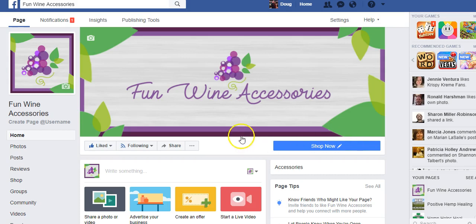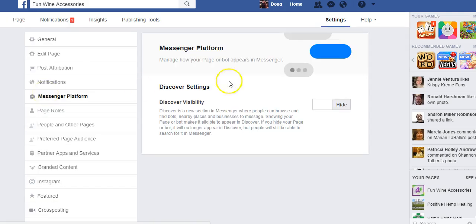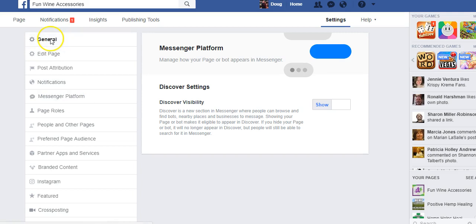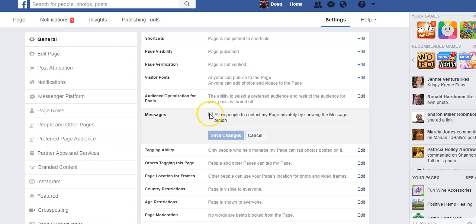Now the next step is to add a message now button up here, so when people have a question on anything, they can easily access the messenger to contact you. To do this, go to settings, messenger platform, and make sure this says show. Go back up to general and under messages, say yes — check that — to allow people to contact my page privately by showing them the message button. Save changes.